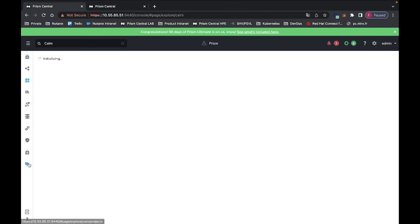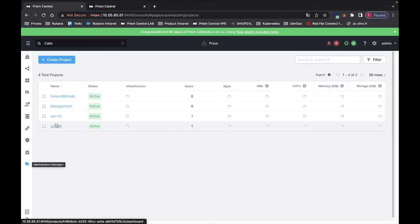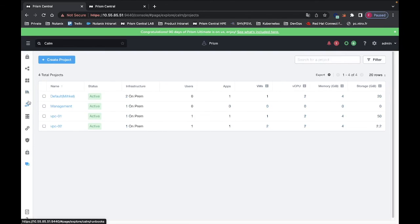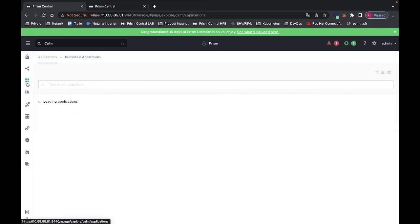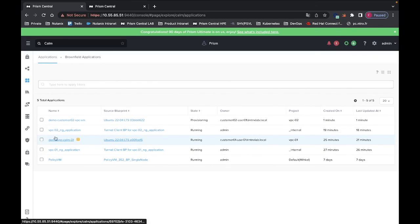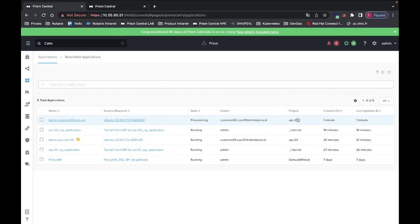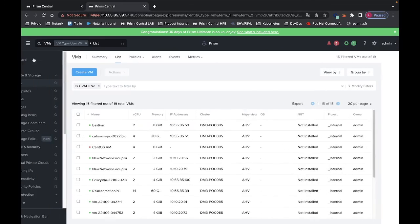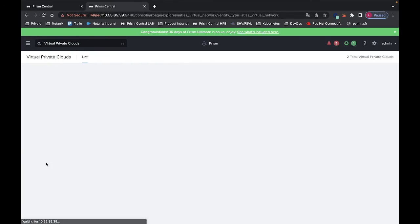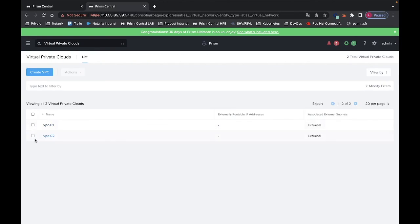I will see the two different projects — VPC01 and VPC02 — and the applications deployed for both VPC01 and VPC02. If I go under the PRISM central where I am managing the VPCs, I can see the different VPCs here. That's it for now. Thank you for your time and see you soon.